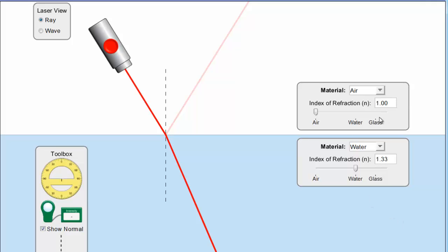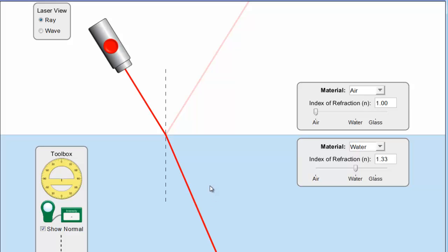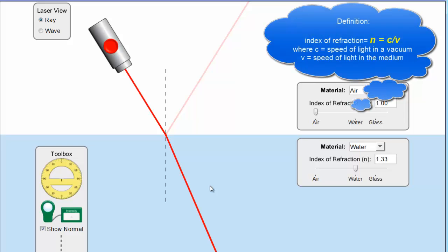So when you see the index of refraction as the number 1, what that means is that the speed of light in this medium, in air in this case, is 1 times the speed of light in a vacuum. In other words, it's the same. Whereas water is 1.33, and what that means is the speed of light in water is 1.33 times slower. Or in other words, it's 1.33 times faster in air than it is in water.